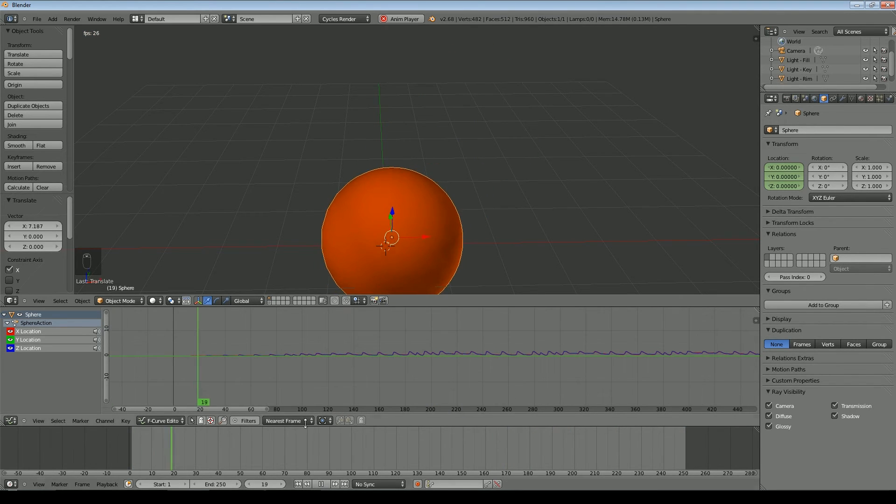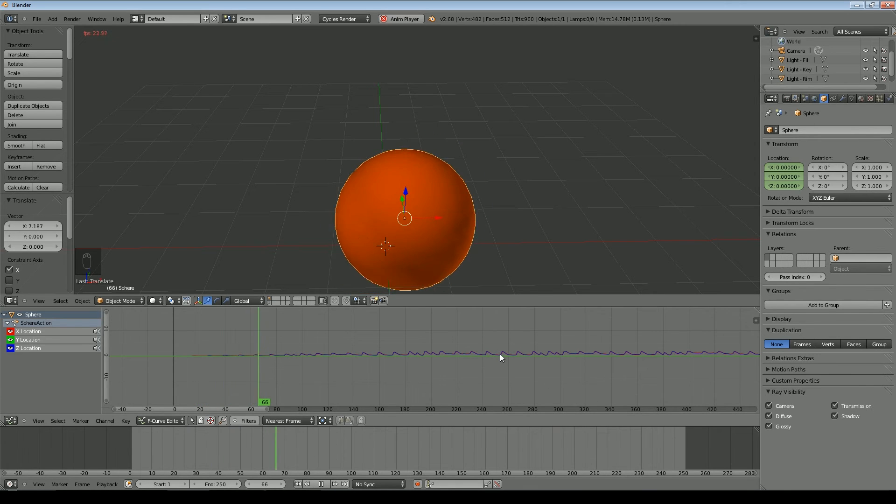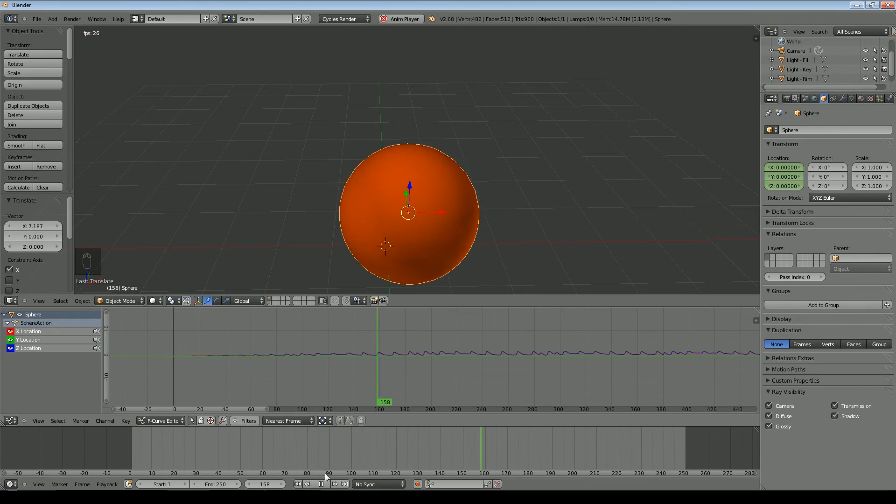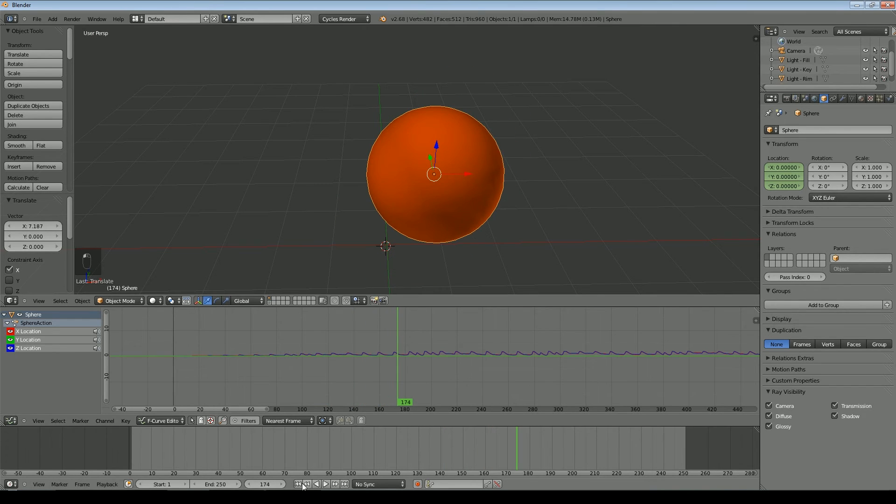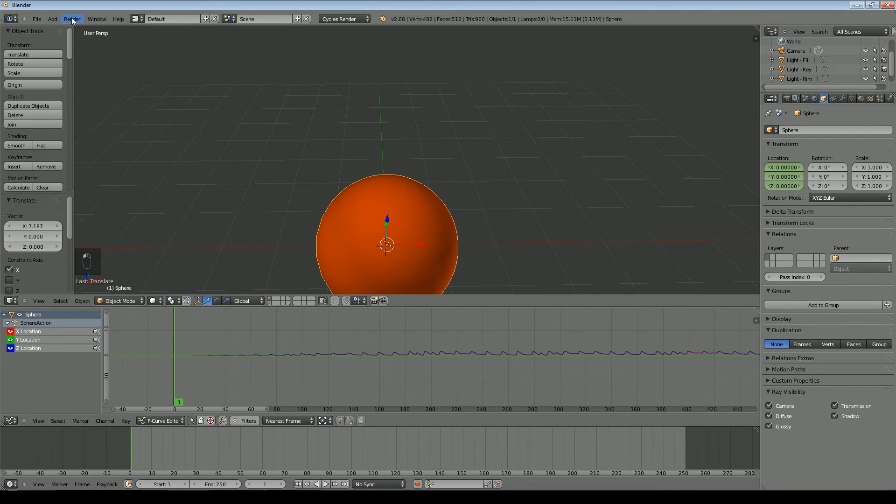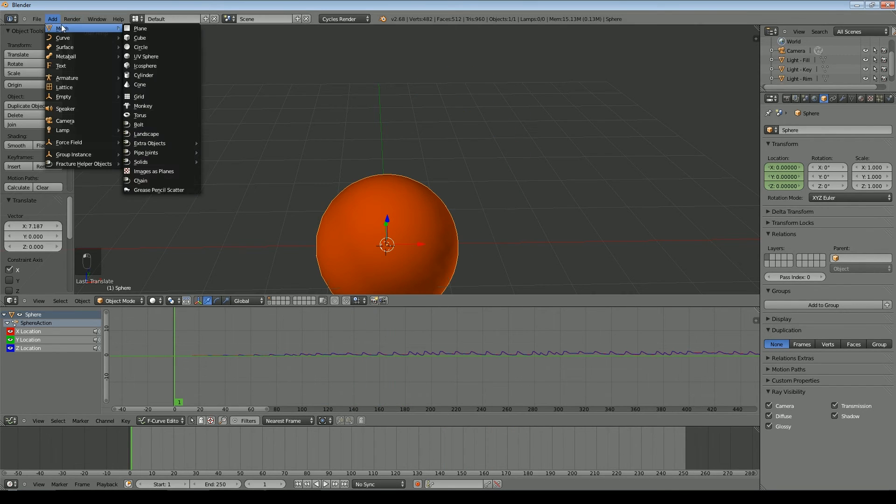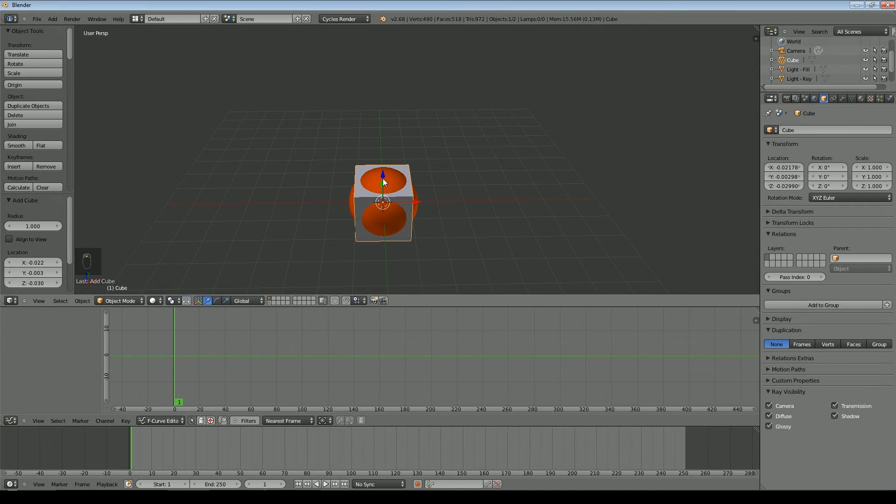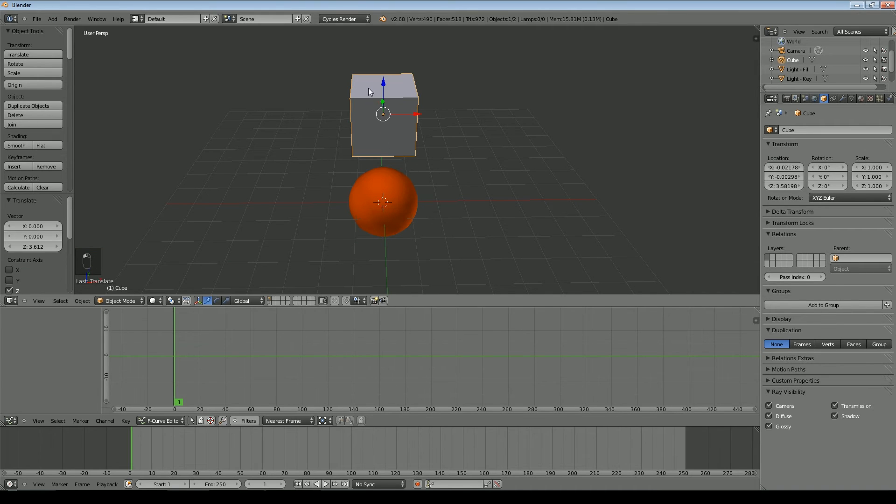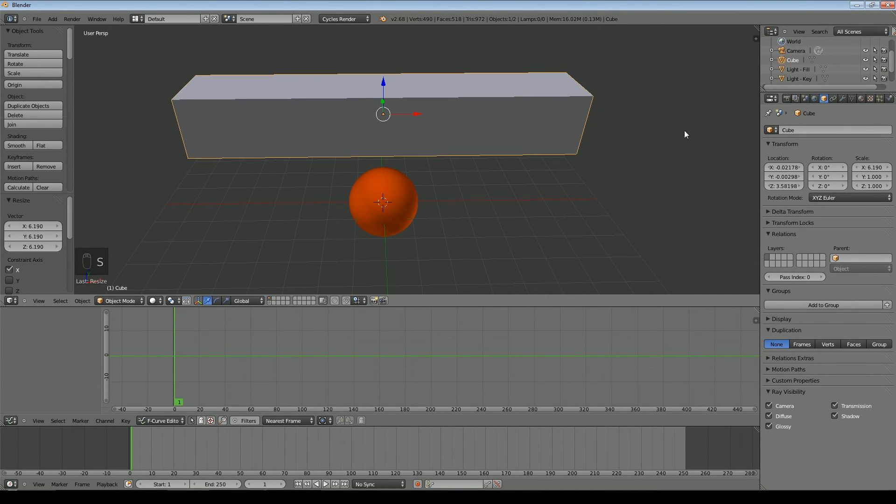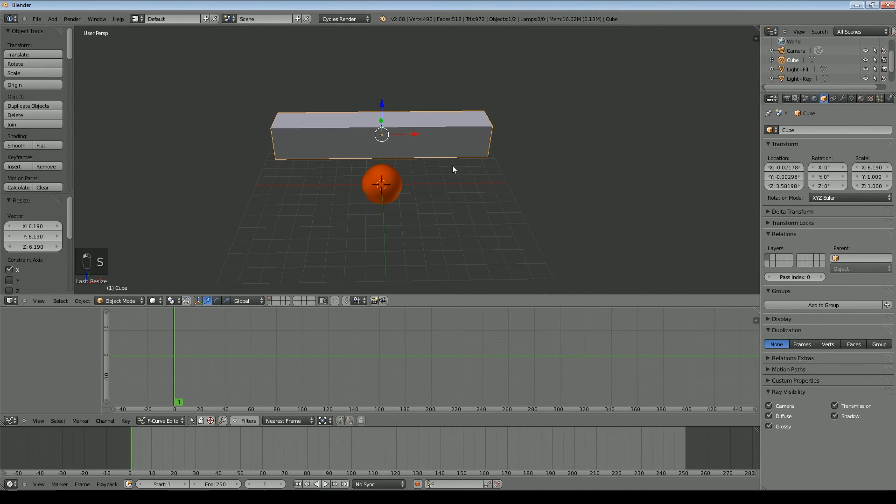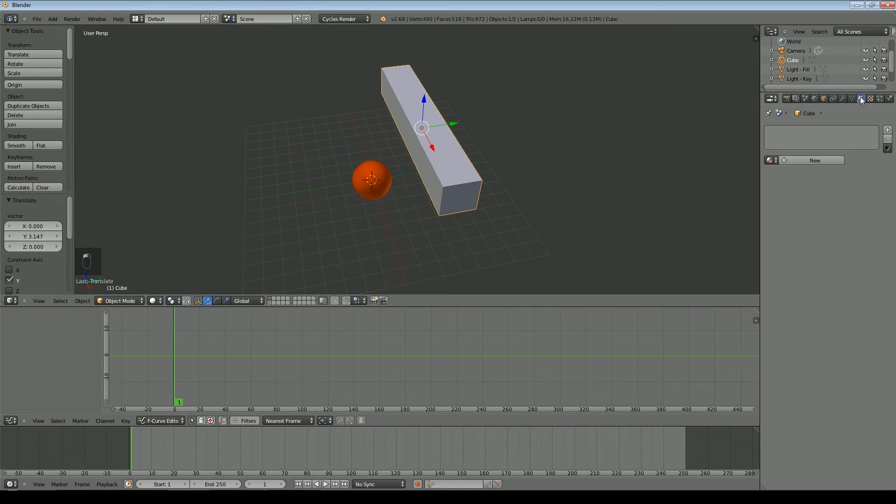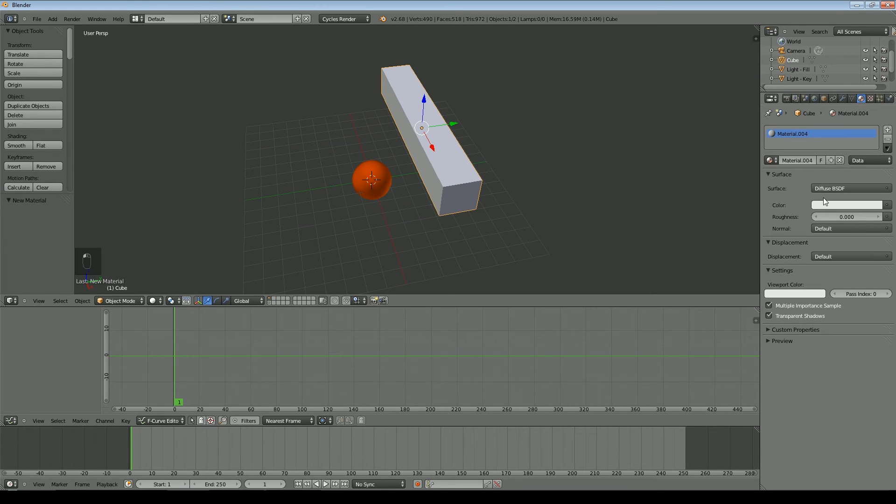And essentially that's all there is to making an object move or rescale or rotate. We could just as easily, for example, add a cube, scale it on the x-axis, push it back a little bit.